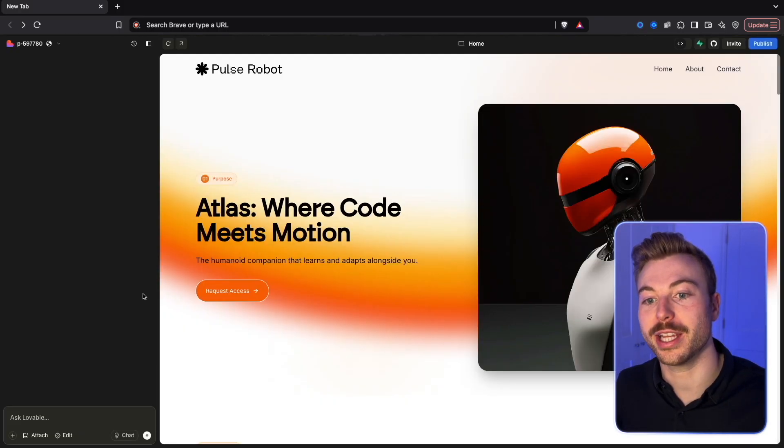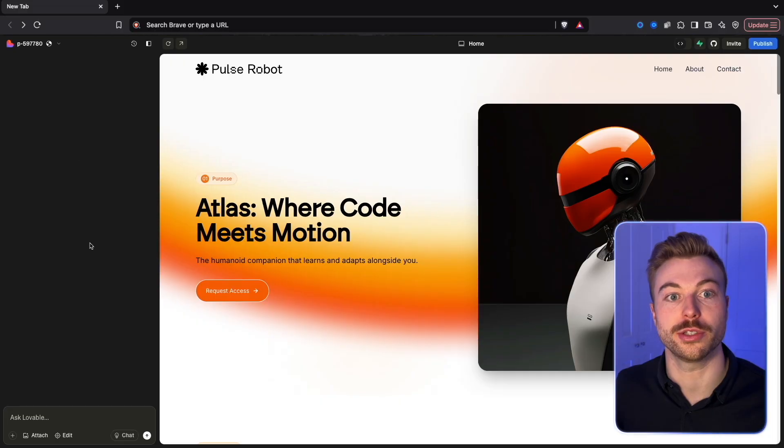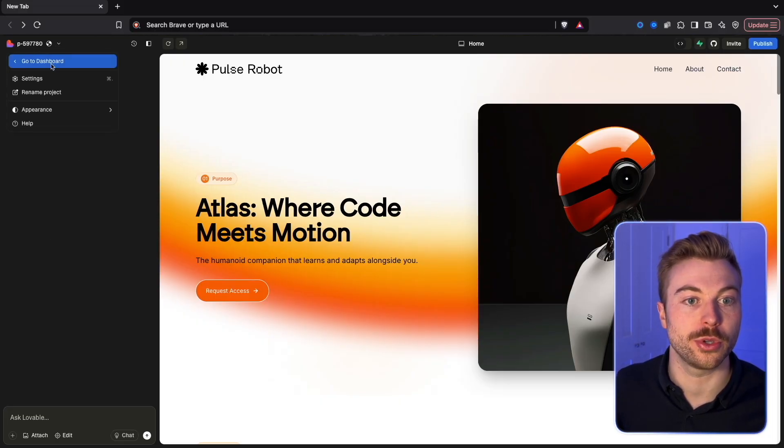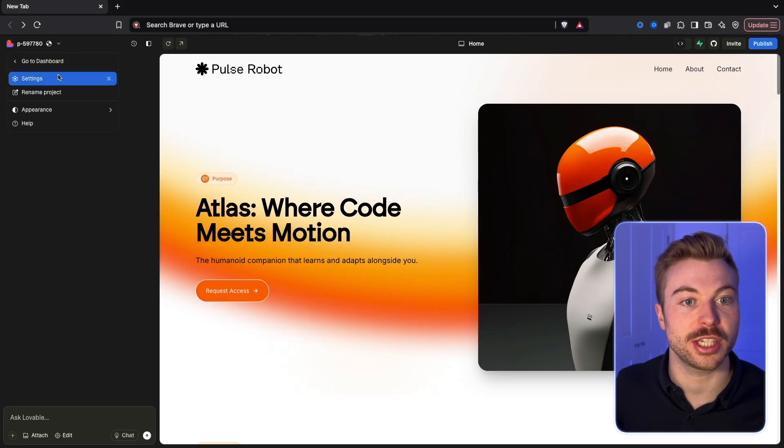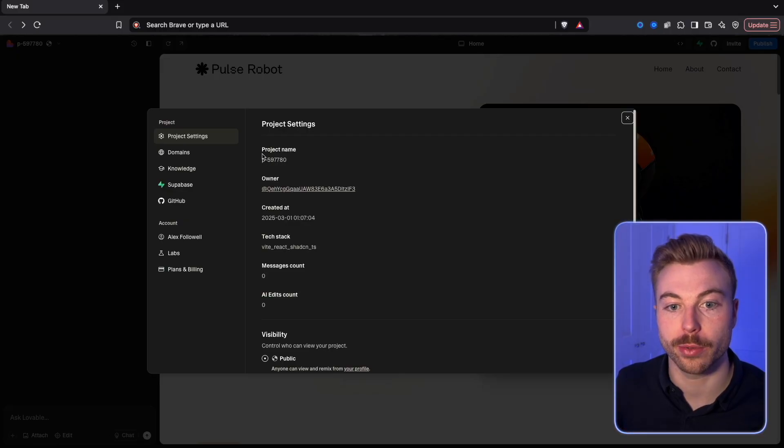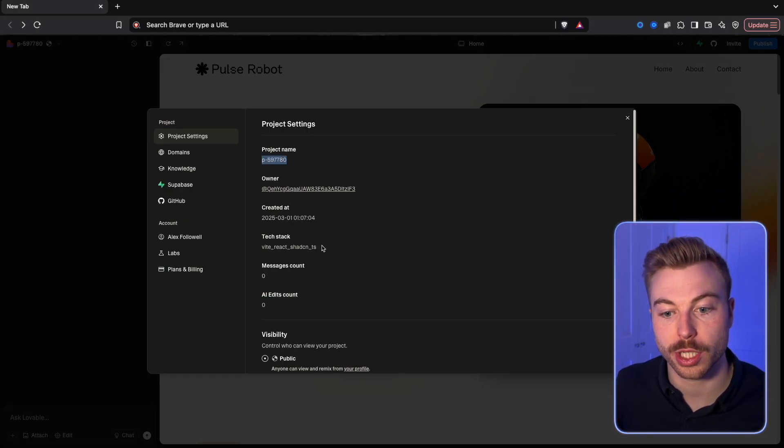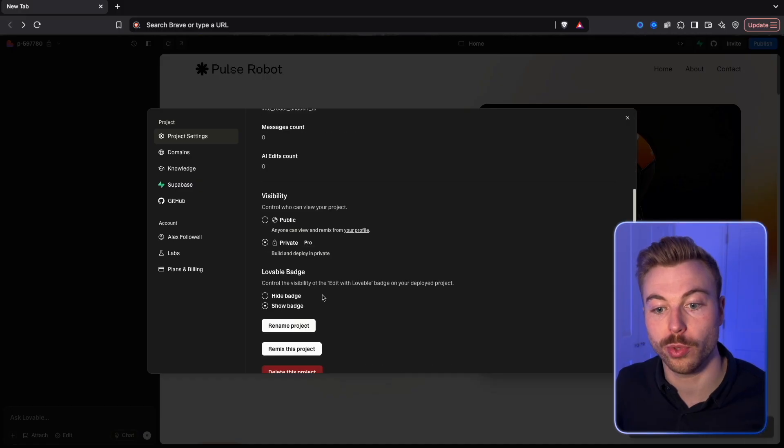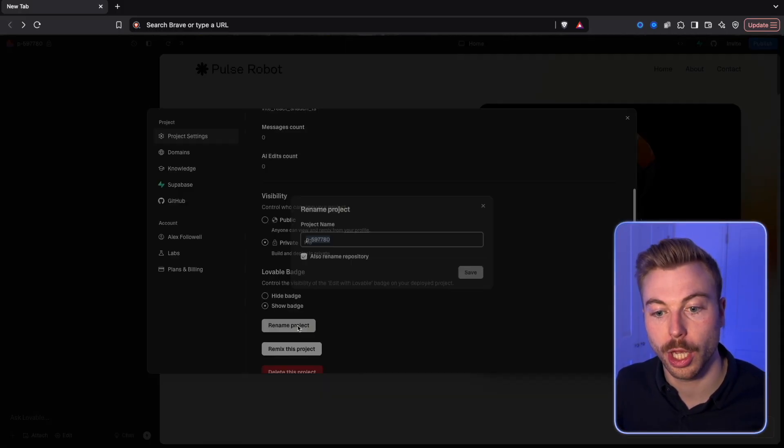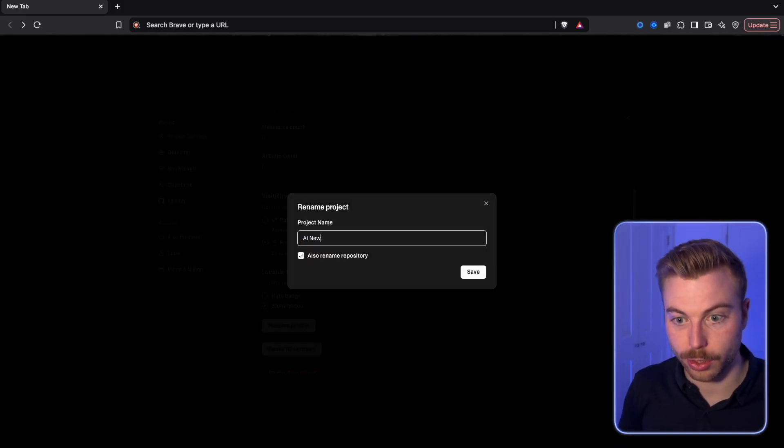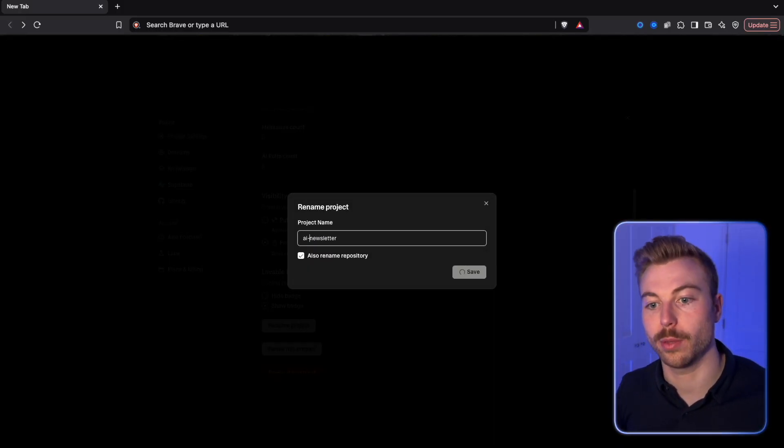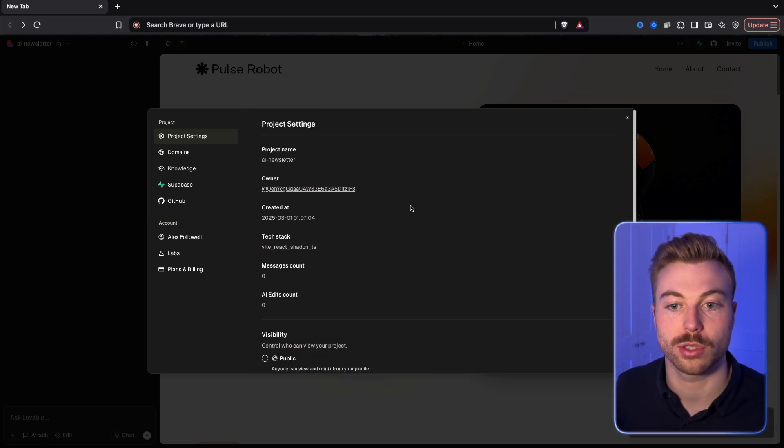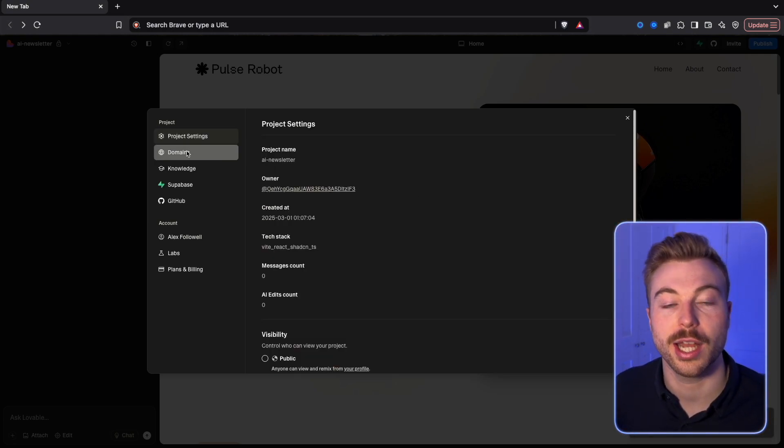There we go, that's how quick and easy it is to get a new one set up. What we'll be able to do is come through and just change the settings. We'll be able to come down and change the name of the project. We'll be able to make it private so that only we can go through and do it. We'll rename the project to our AI Newsletter.